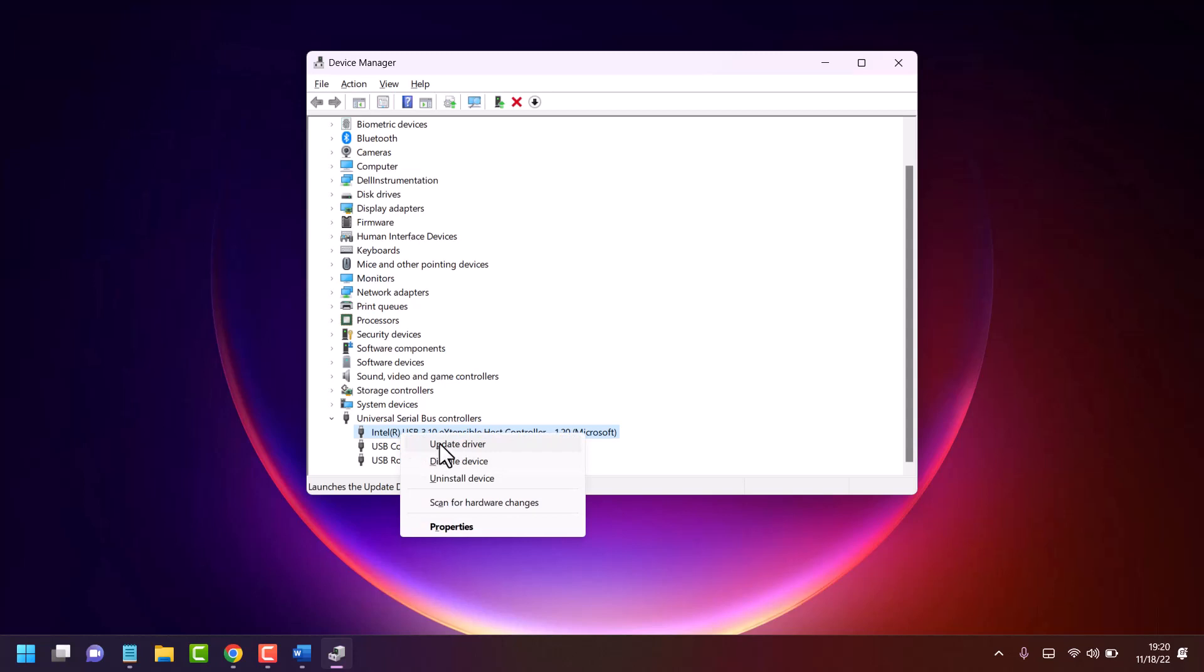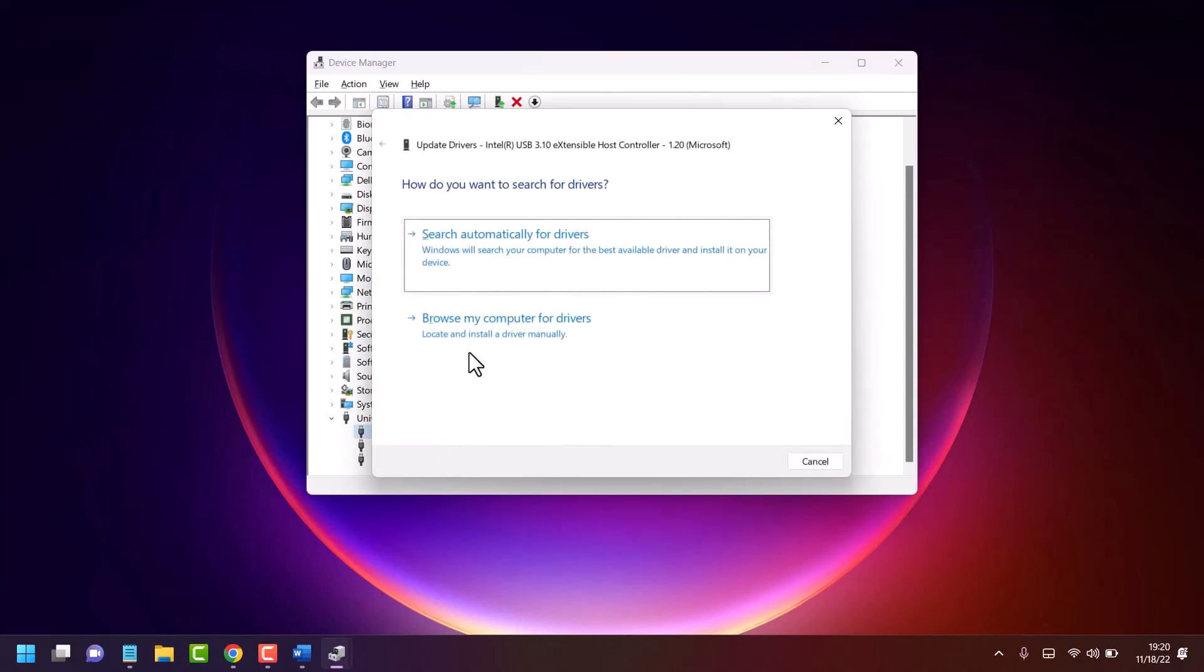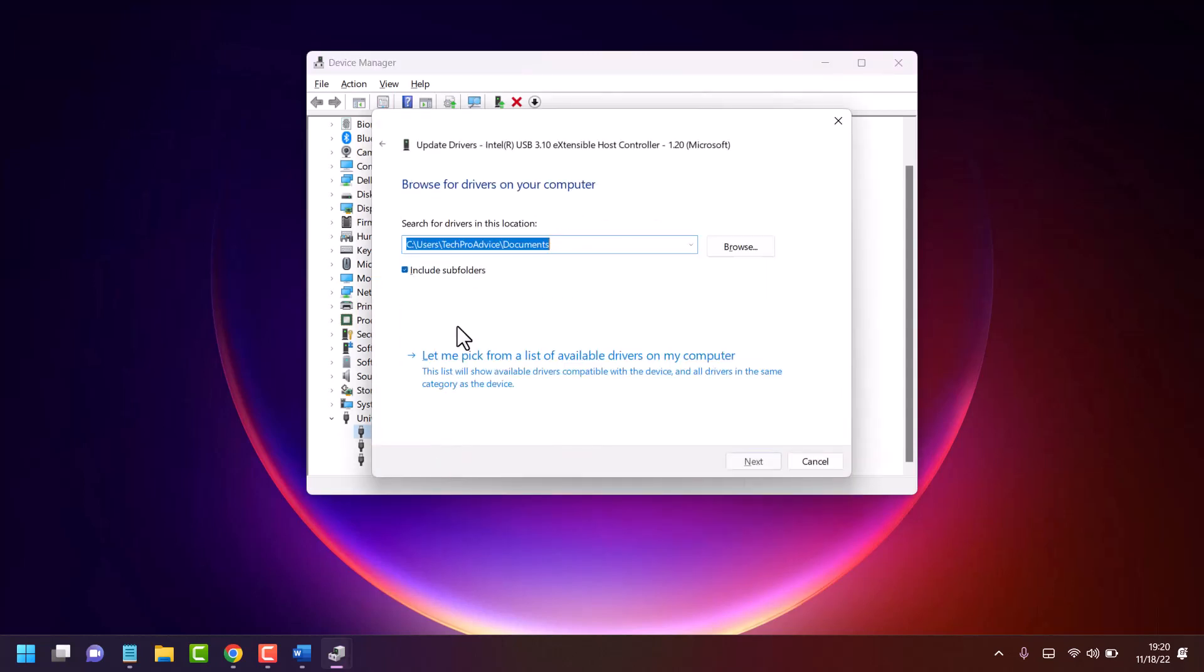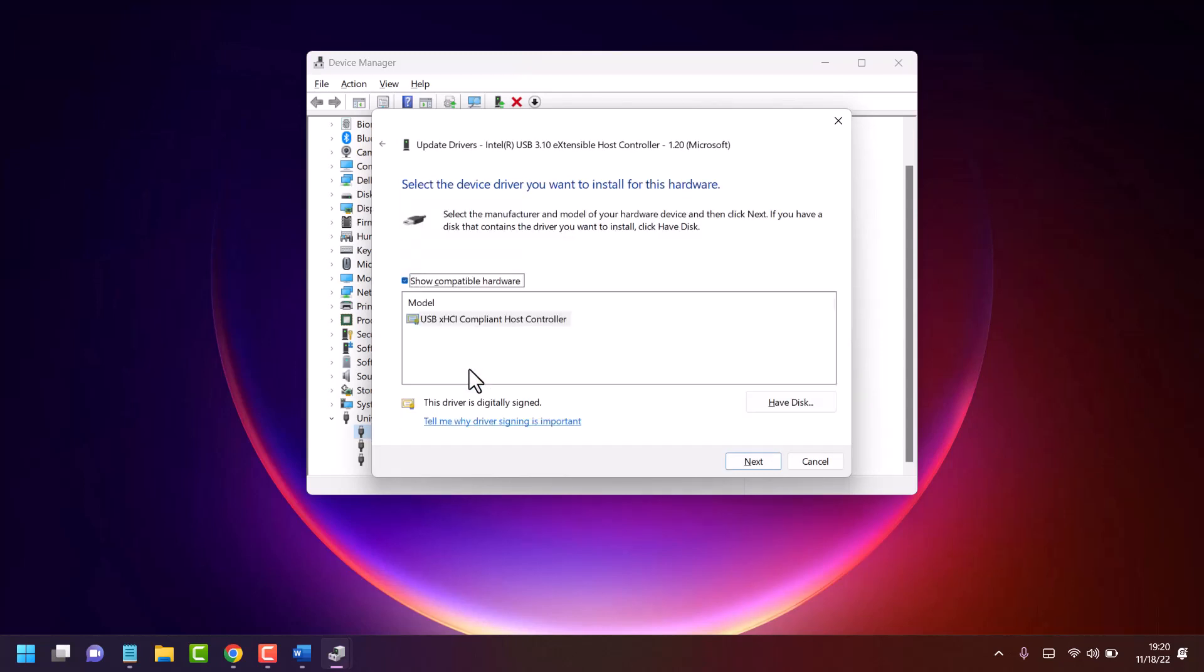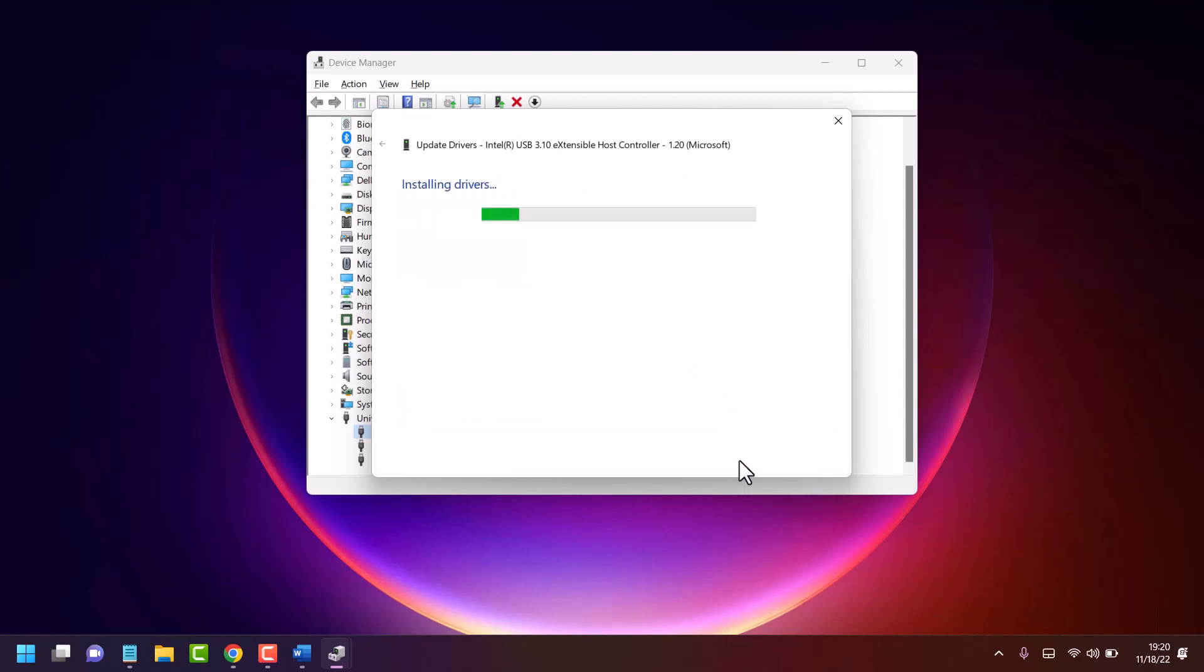Select Update Driver, browse my computer, and pick from available drivers. Then click Next.